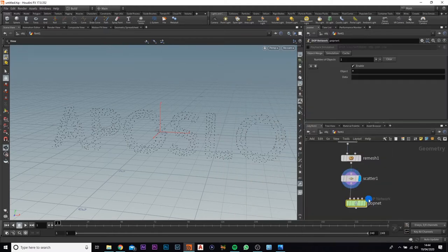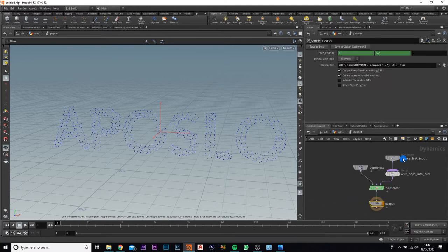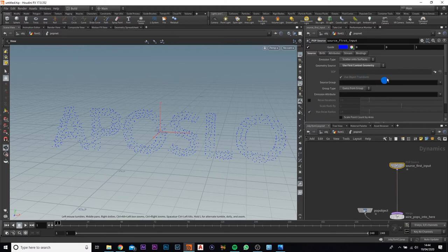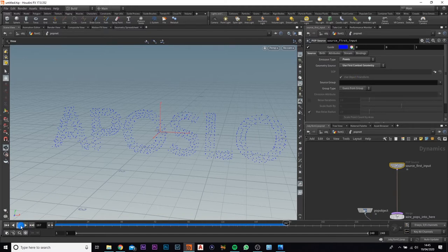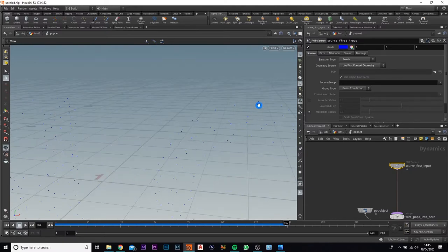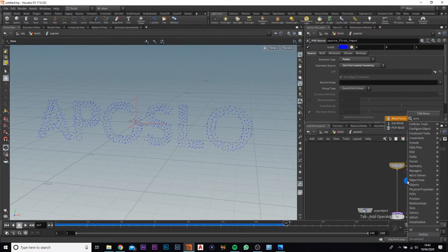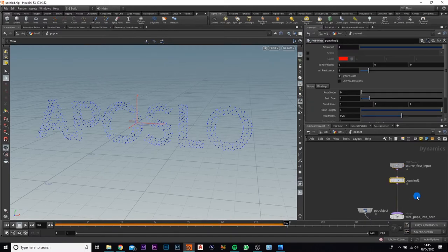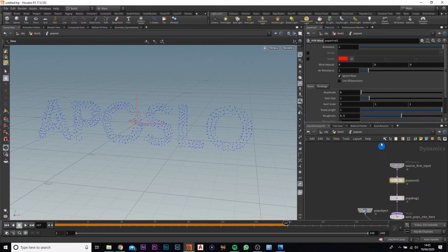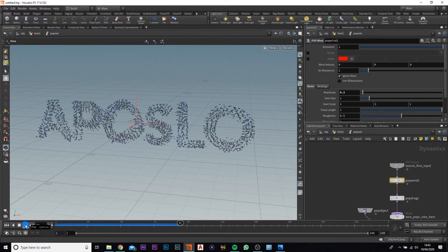Next, we want to add in the pop network where we're going to emit our particles from. Jump inside that. We're going to change the pop source emission type to points. If you play this now, nothing's going to happen — the points are emitting but just layering on top of each other because there's no force added. So we're going to add in a pop wind and also a pop drag. Leave the drag settings as they are — we are going to change the aperture to 0.2. If we play this now, you'll see there's a bit of movement and they are emitting.